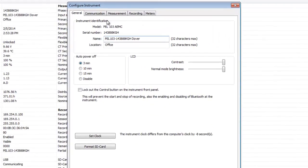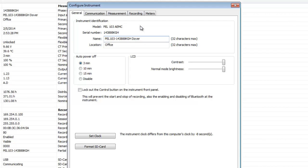The Configure Instrument dialog box consists of five tabs. General provides information about the instrument, such as model and serial number. It also enables you to set other instrument options, such as the contrast and brightness levels on the PEL's LCD display screen, the date and time of the PEL system clock, and others.